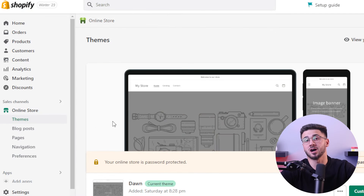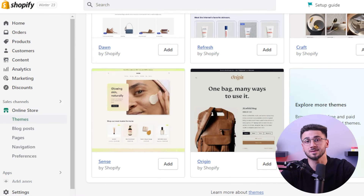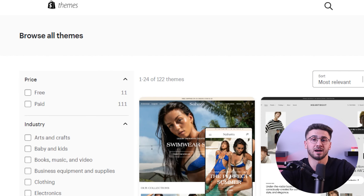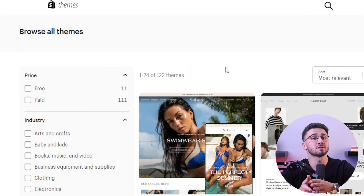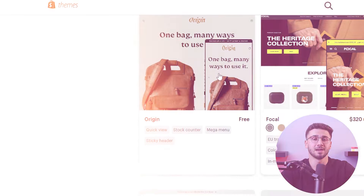Customization is also very important when building a unique online presence. That's why Shopify offers a wide range of professionally designed themes that are responsive, modern, and fully customizable. Make sure to take your time and select a theme that fits perfectly with your brand's aesthetics and enhances the overall user experience.